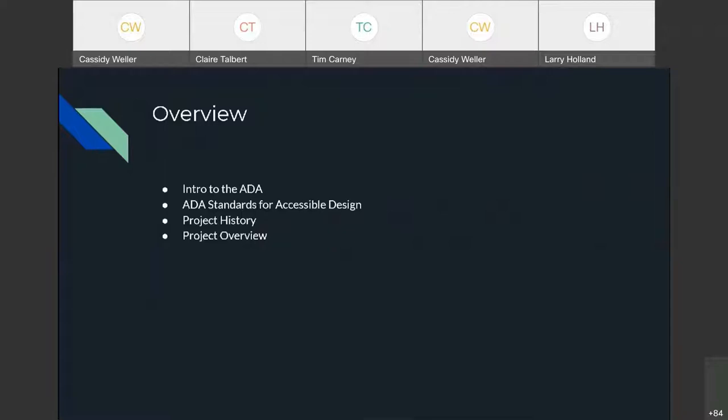We'll give you an overview of what we're going to talk about today. First, an intro to the ADA requirements and what is necessary there. Then we'll talk about the standards on what we're trying to measure using GIS. We have a specific project that took place in Texas — I'll cover the project history, an overview, and the process we went through. Then we'll finish up with questions.